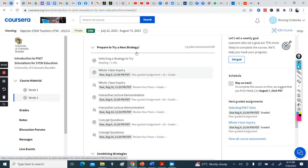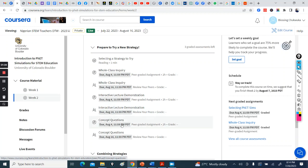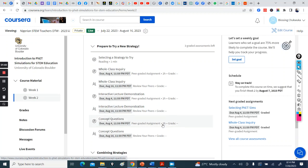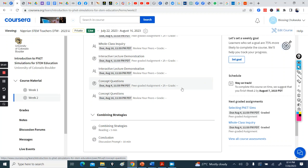You can see these are the graded assignments for whole class inquiry. This is the assignment here. For interactive lecture demonstration, this is the assignment here. And concept questions, which is the assignment here.